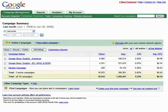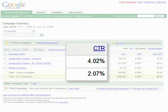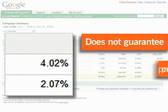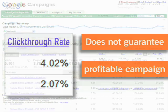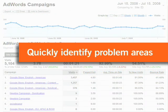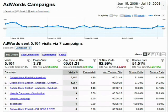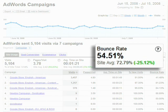Click-through rate is important, but it doesn't necessarily equate to a profitable campaign. Sometimes people search for a keyword and click through to your site, but leave right away. You can quickly identify problem areas in your campaigns by looking at a metric called bounce rate.